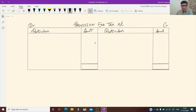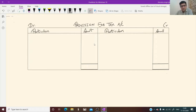Hello friends, today I am going to explain how to prepare a provision for tax account in a cash flow statement. Many times we need to compute the amount of tax paid and current year provision. It is very simple to prepare — just pay attention and within two to three minutes you will be able to understand.